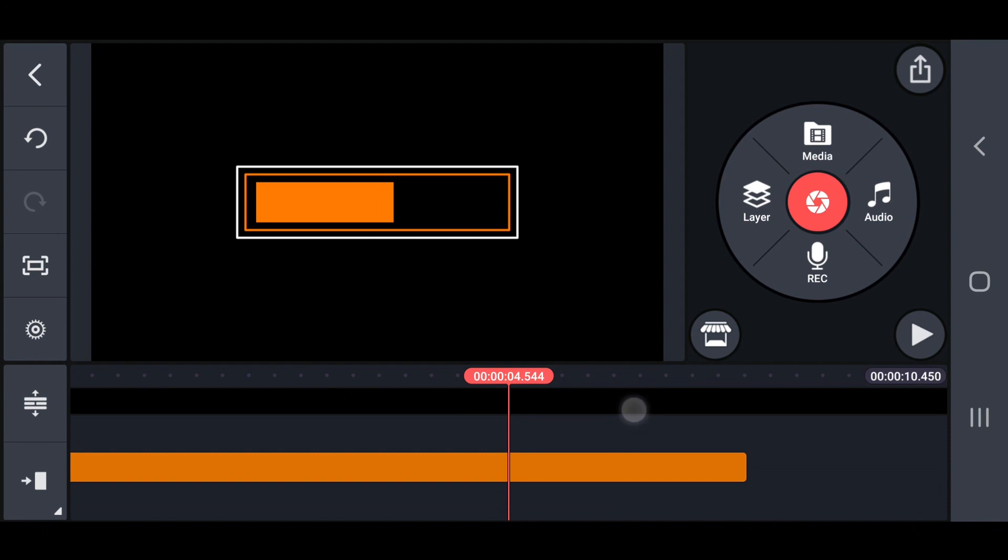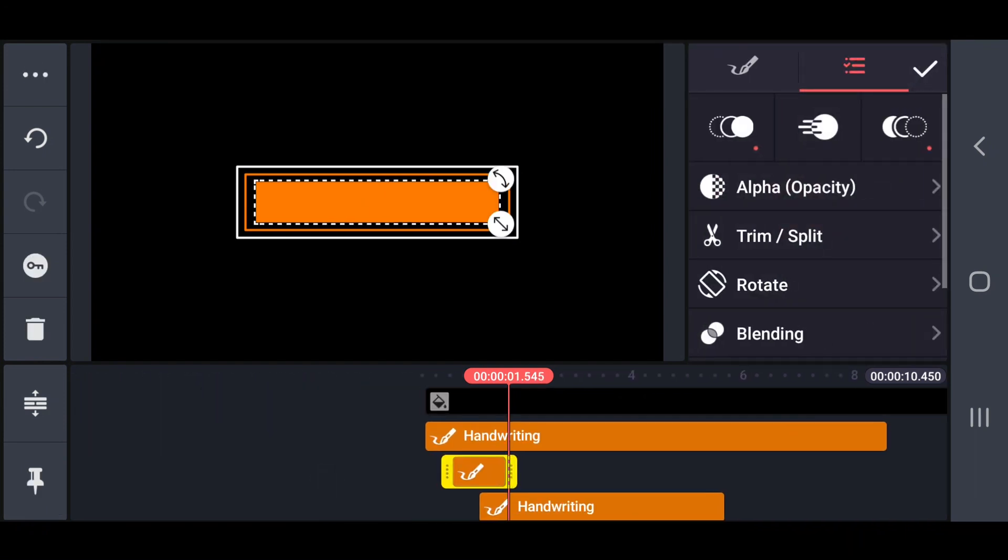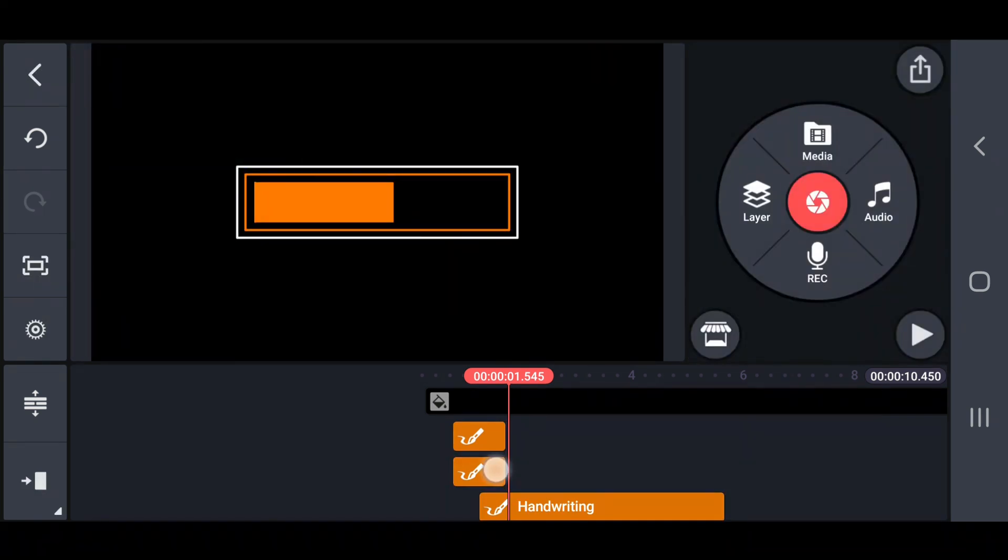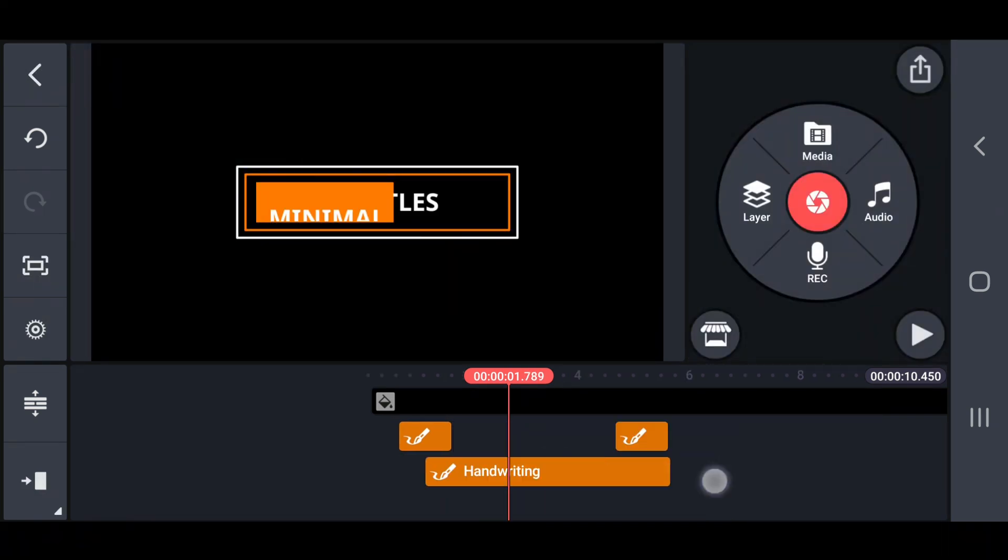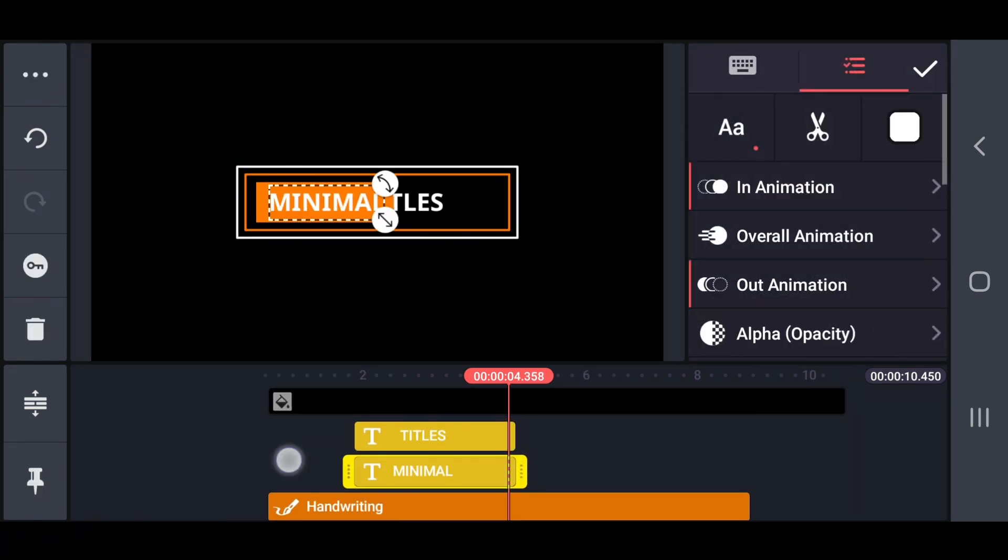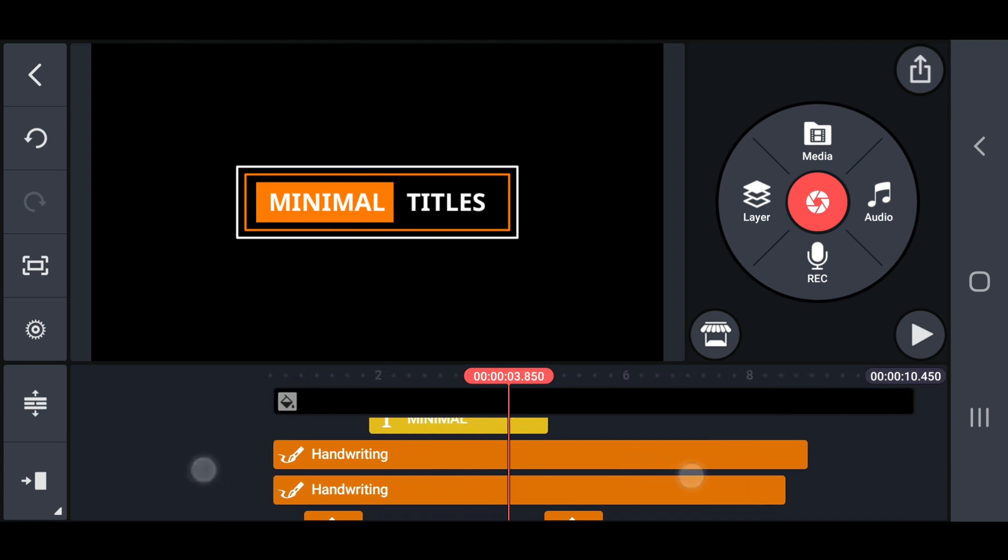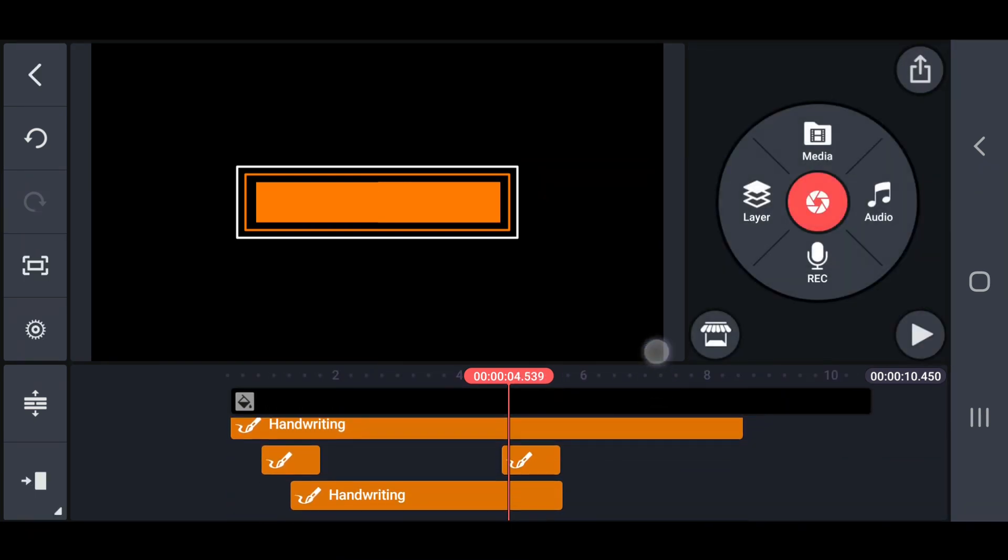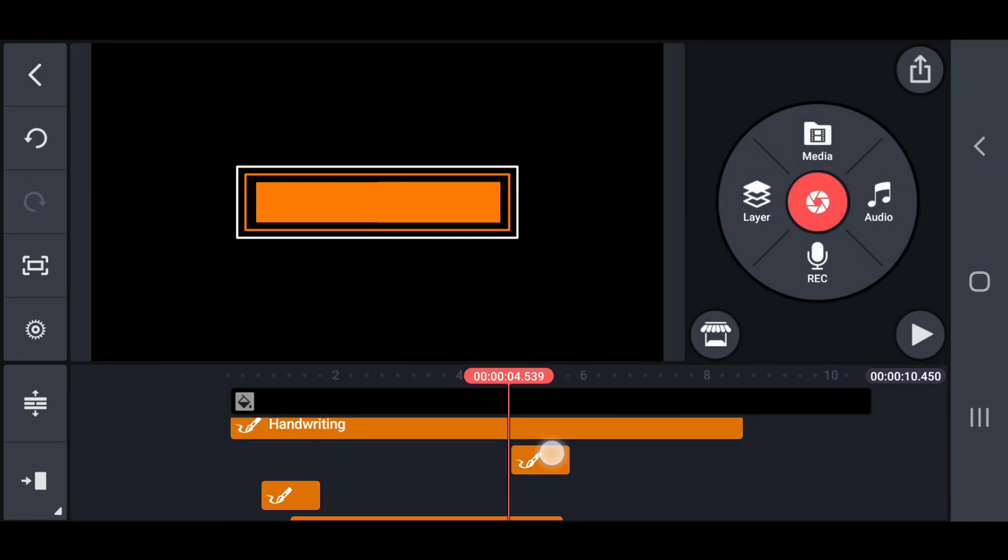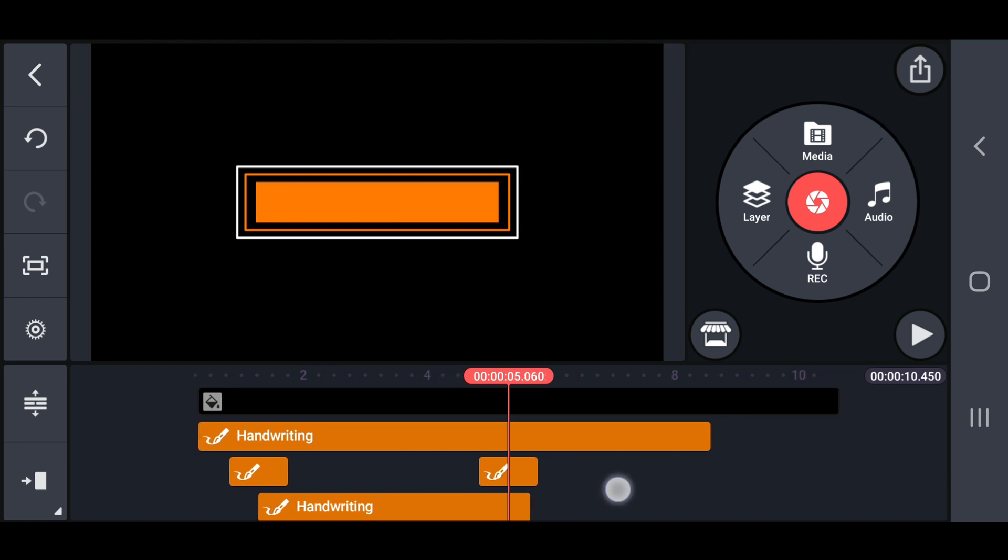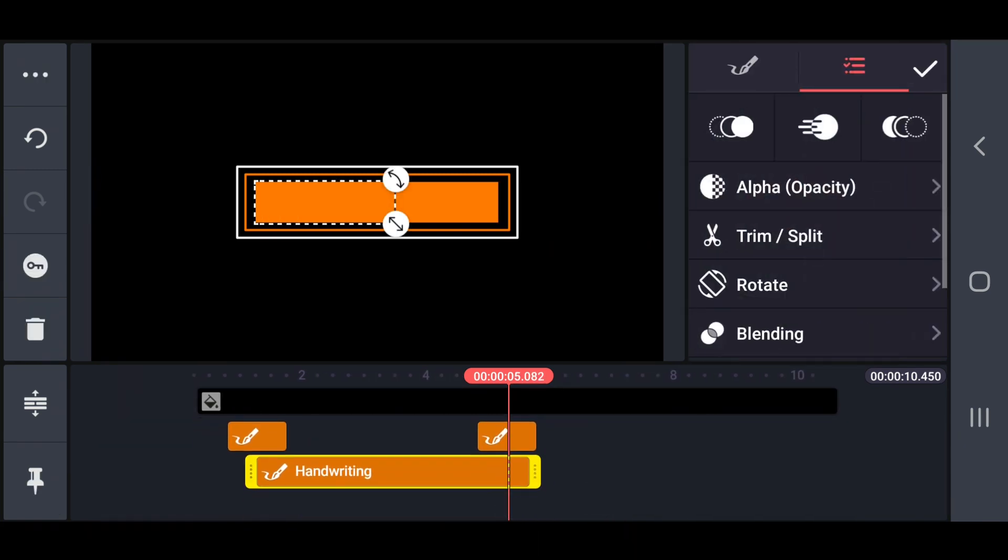Now, duplicate the second rectangle box and move that position into after 4.5 seconds. Then, trim the right side area of the first rectangle box in 5 seconds.